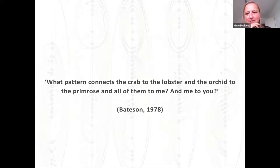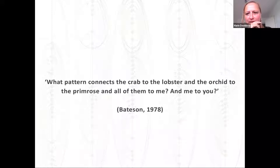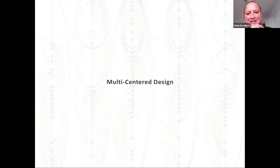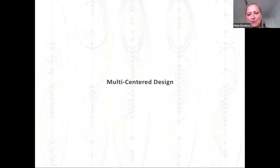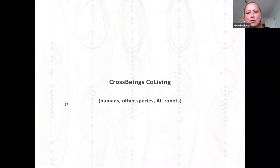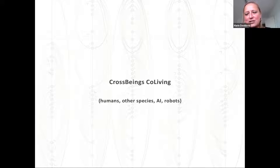I'll get to a quote by Gregory Bateson: 'What is the pattern that connects the crab to the lobster and the orchid to the primrose and all of them to me and to you?' What I'm going to talk about is multicenter design — there is no one single center and no single focus, because everybody has different perspectives and there are different beings. I'm talking about cross-beings co-living, which involves humans, other species, artificial intelligence, or robots.